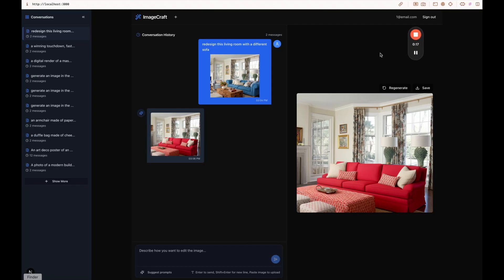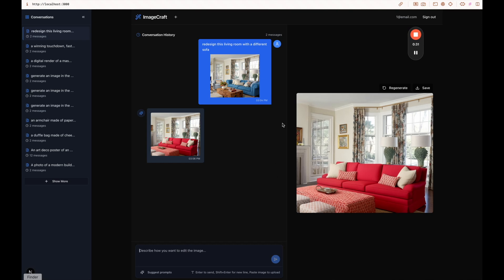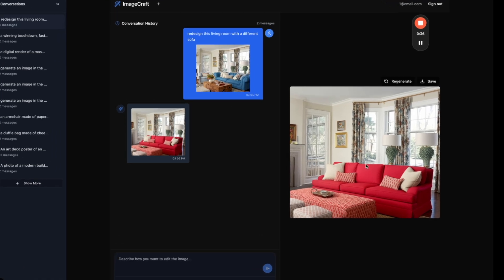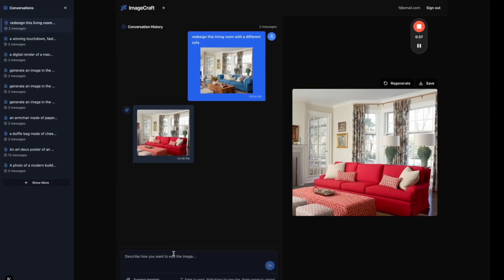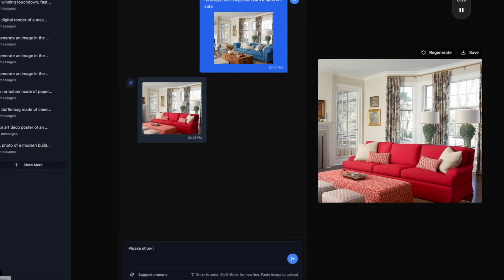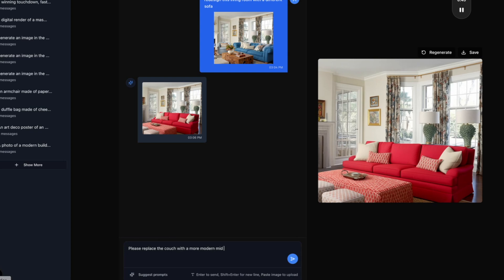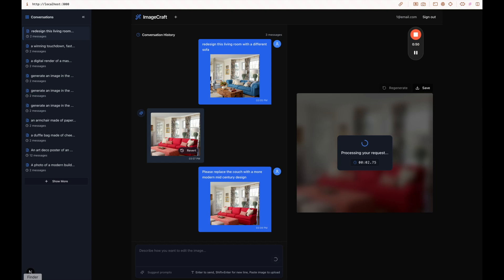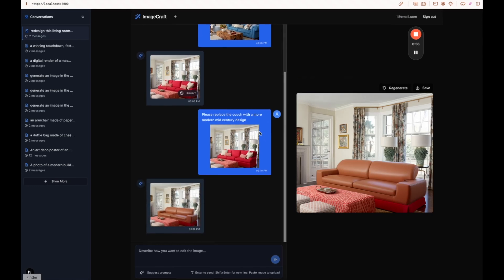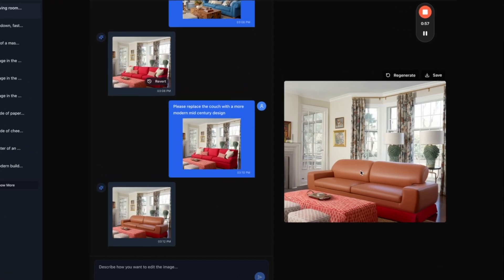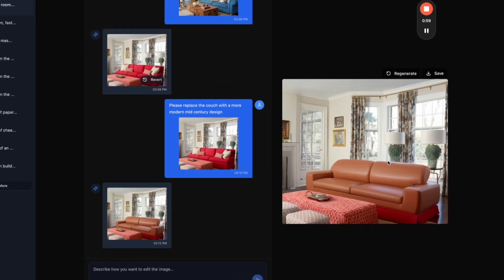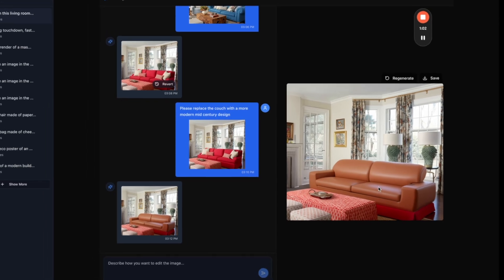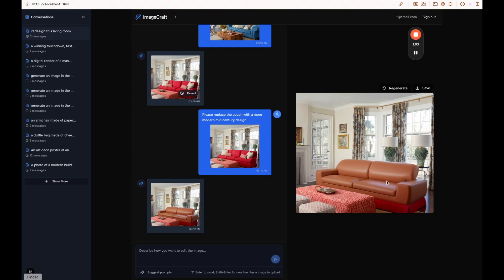Before I jump in, let me quickly show you what this does. It uses the Gemini 2.0 Flash Experimental Model, which is a new AI model that Google has come out with that allows you to edit images really well, and it also runs really quickly. So just as an example, here's an image of a living room. I could say, please replace the couch with a more modern mid-century design, and it's going to take about five, six seconds to update the image, and here we go. As you can see, everything here in the photo looks the exact same. It just replaced that couch.